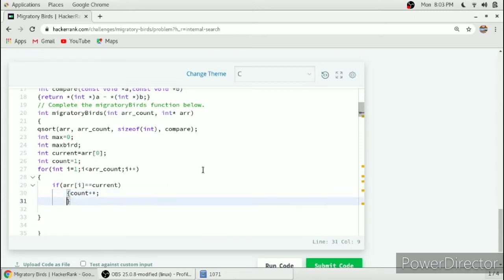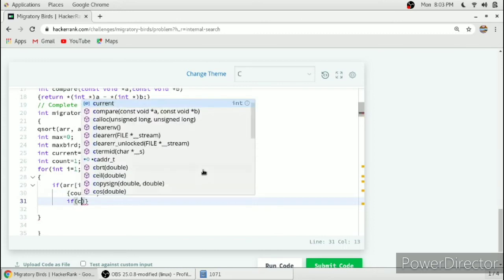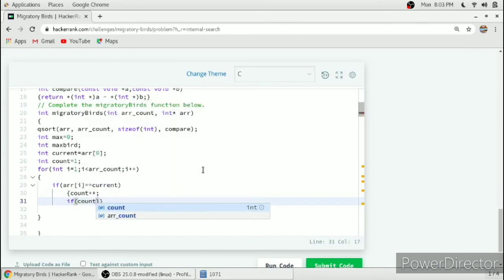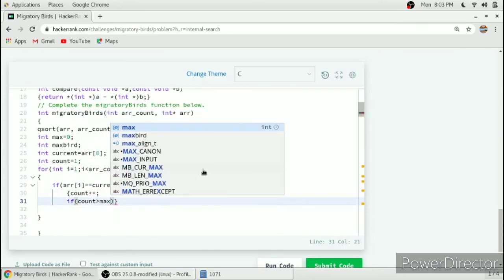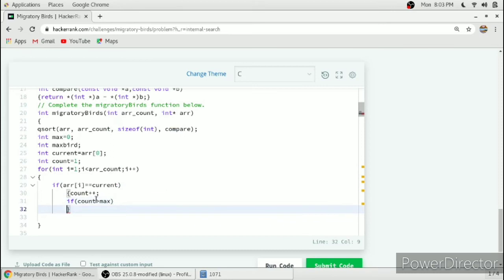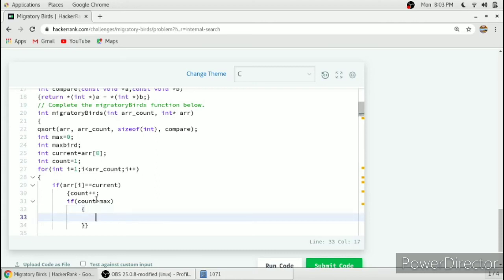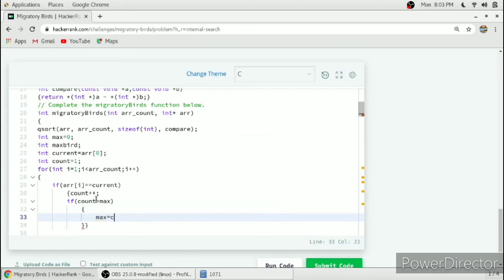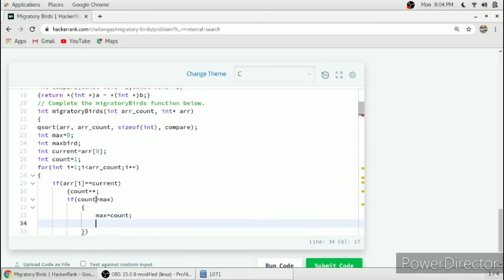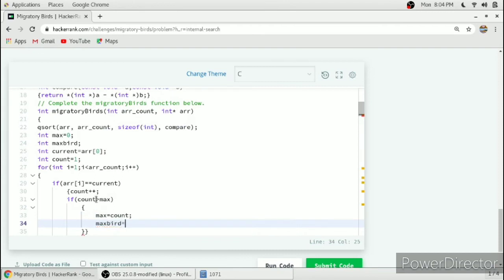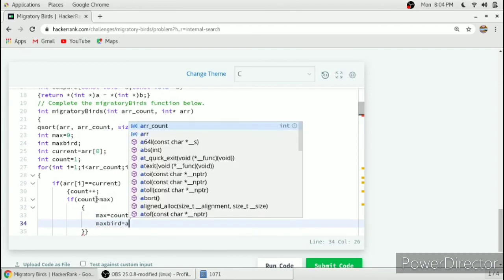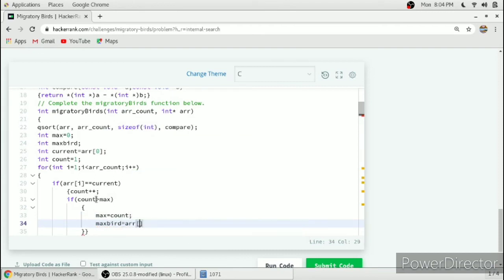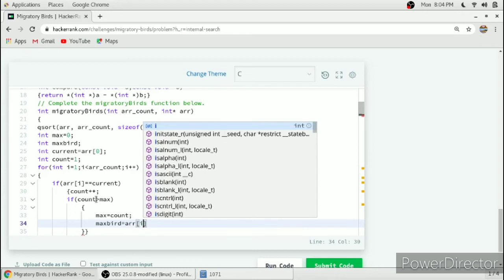We have to check another condition if count is greater than max. Currently max is zero so count will always be greater than max. If count is greater than max then max equals count and maxBird equals arr of i, that is the bird ID.